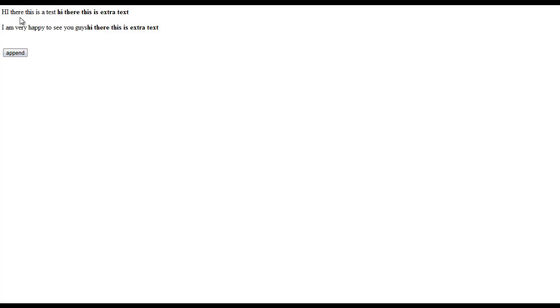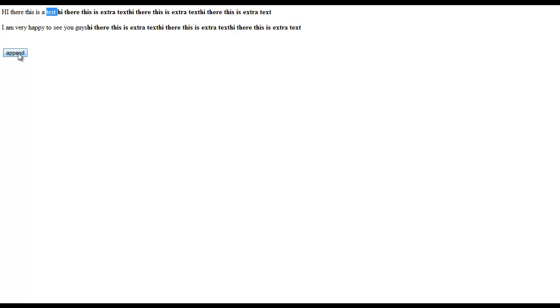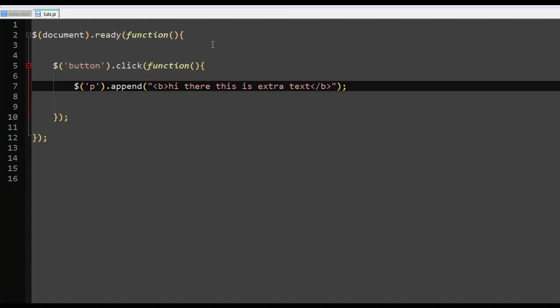When I refresh it in our browser and click on append, you see the extra text is added inside of the paragraph. It doesn't move outside of the paragraph, and it keeps happening and happening. So there you have it guys.